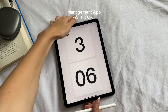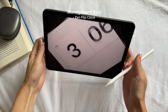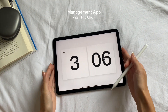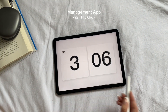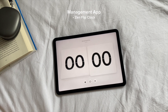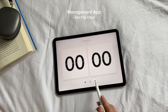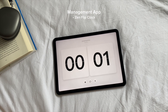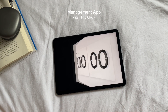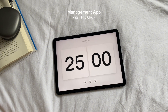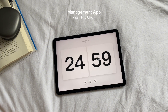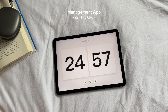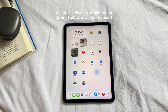One last app I'm going to mention is Zen Flip Clock. This app is great for managing your study time and keeping you focused. It includes a stopwatch feature and a Pomodoro timer, which is perfect for structuring your study sessions, your breaks, and your tasks.